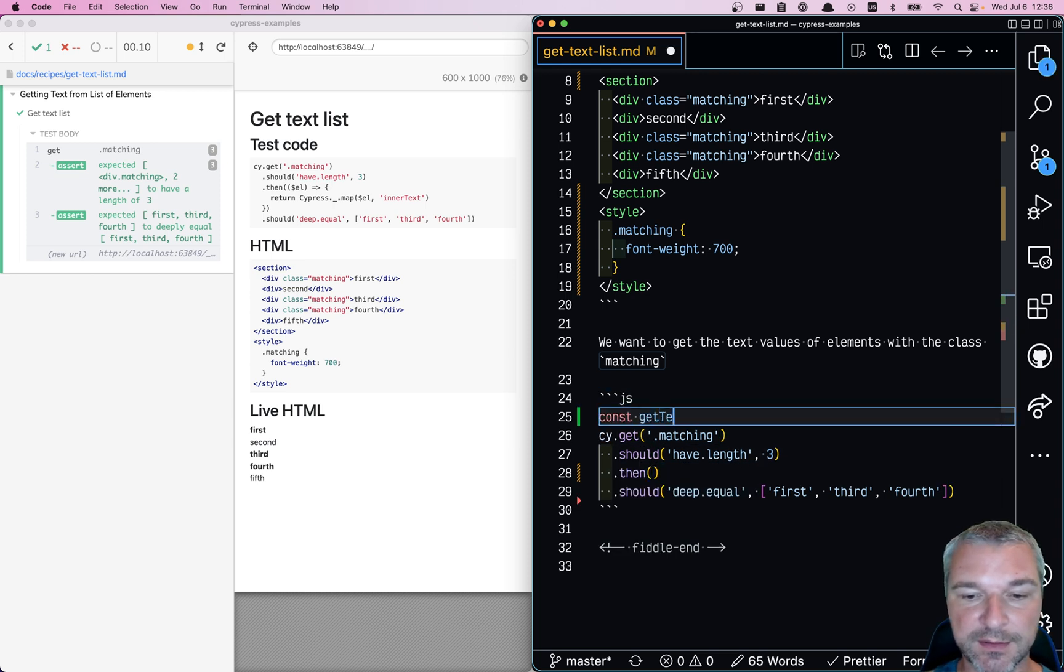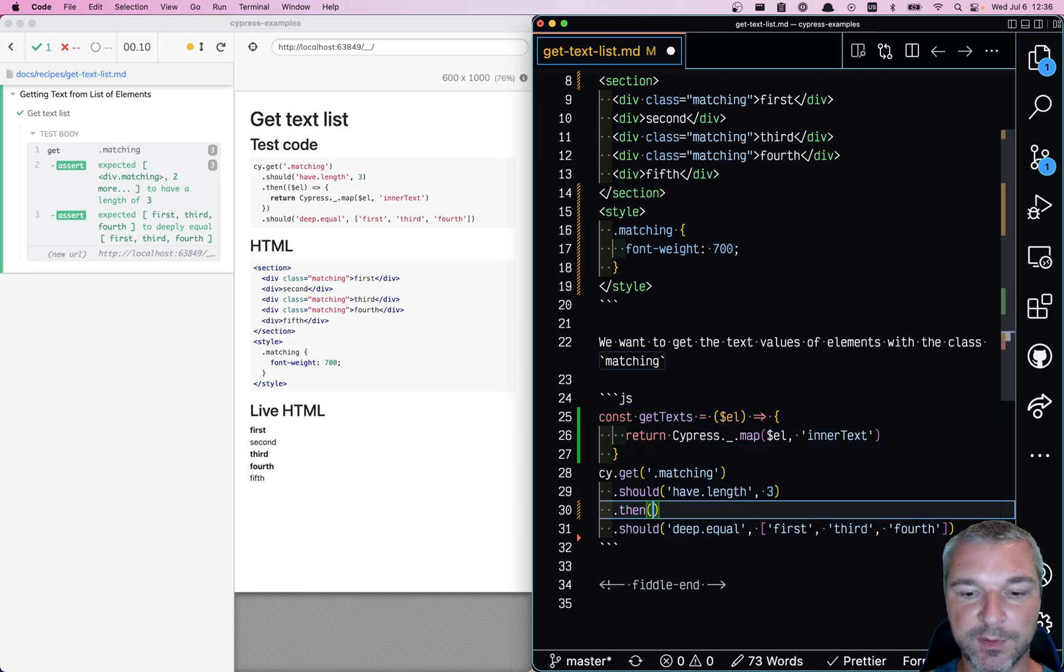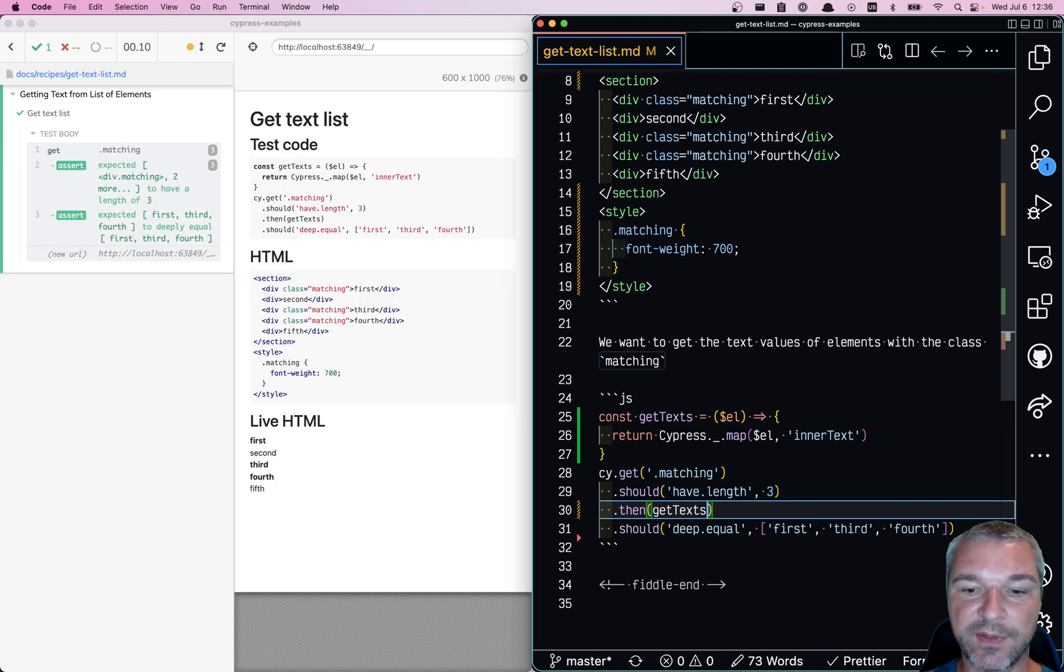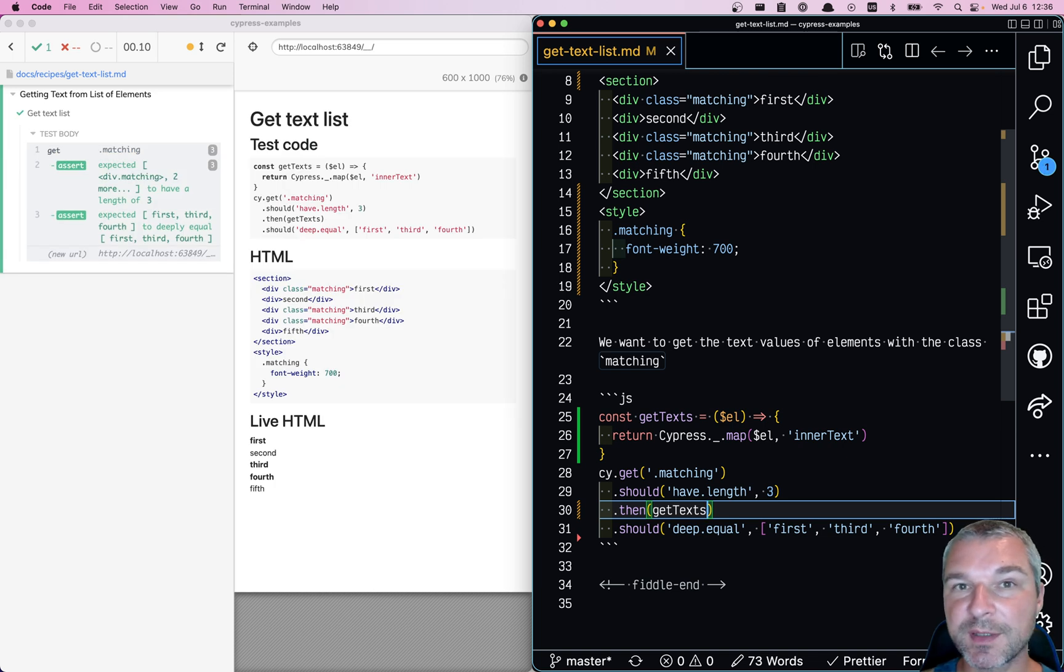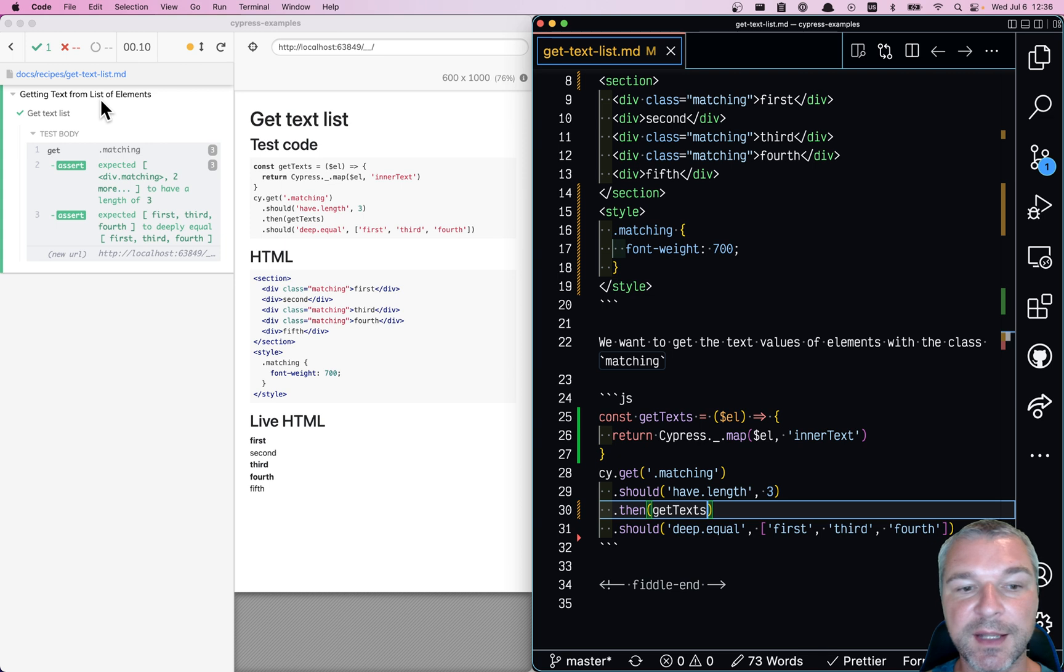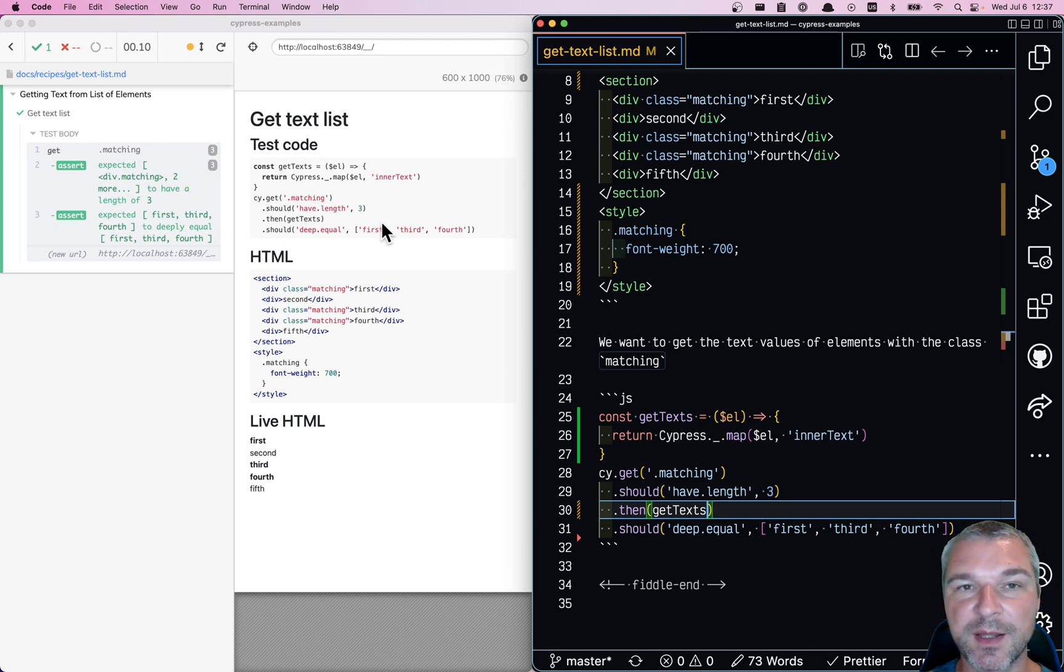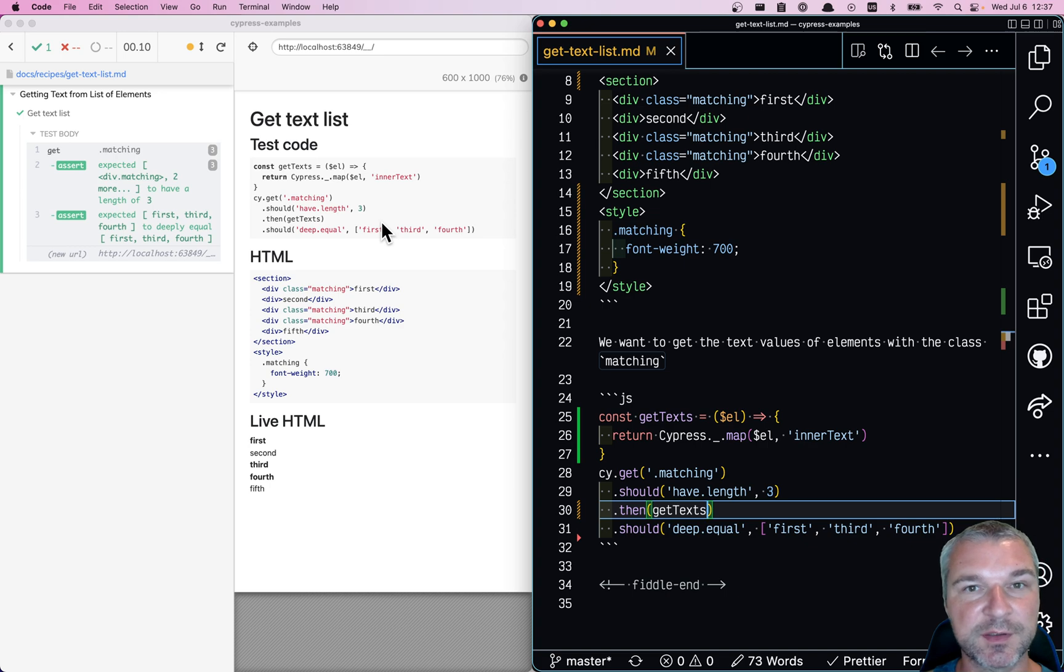So let's say get text, and we'll pass that get text into the then callback. For more examples like this, see the recipe get text from list of elements on my Cypress example site, link from the description of this video.